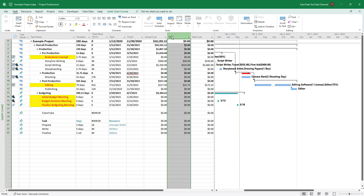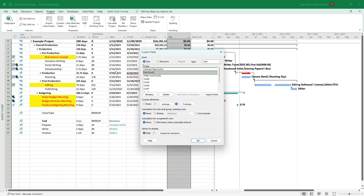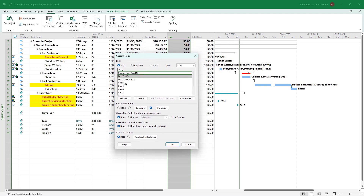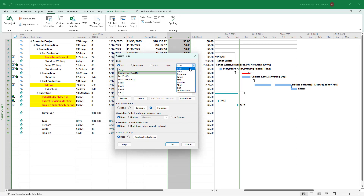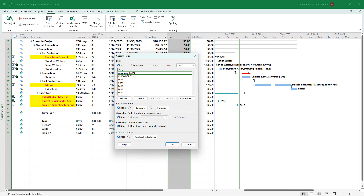To do this, I'm going to add a custom field. I'll navigate to the project, click on custom fields, then go to the task and change the type to text. I'll then rename the custom field — let's call it 'Verification' — and press OK.